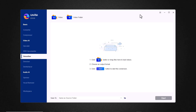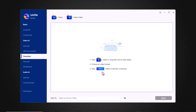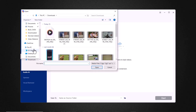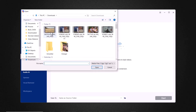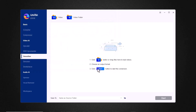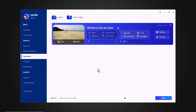Next, we have the HDR upconverter option. With this, you can convert your SDR videos into HDR. And next, we have the smoother feature. The smoother feature in Unifab is designed to enhance the visual quality of video by reducing artifacts, noise, and jagged edges that often appear in low-quality footage.